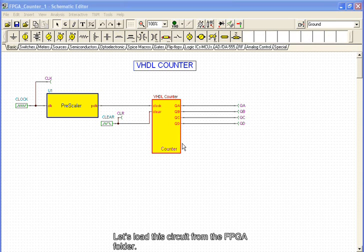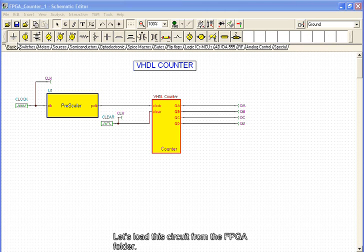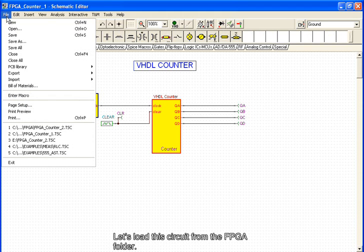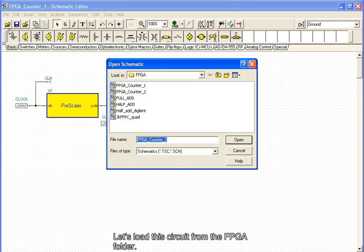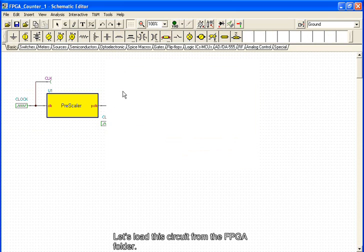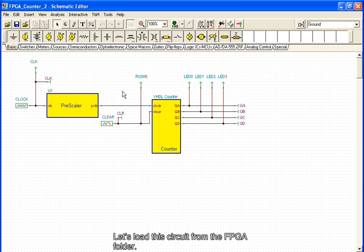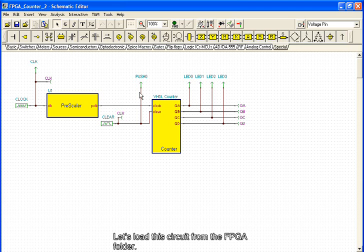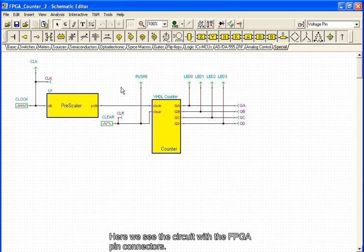Let's load this circuit from the FPGA folder. Here we see the circuit with the FPGA pin connectors.